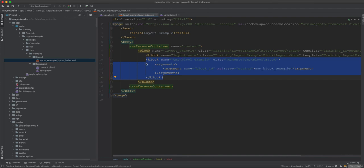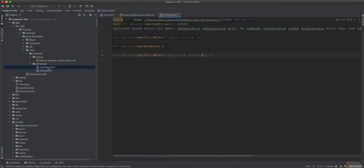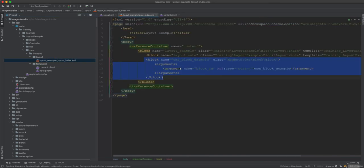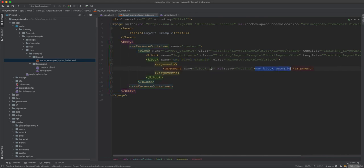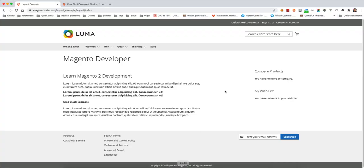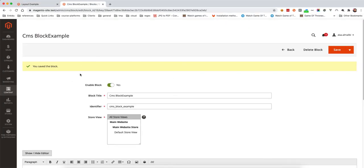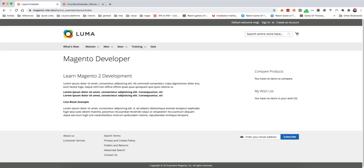Once you've placed the CMS block inside another block, that parent block is responsible for displaying the content. You use 'getChildHtml' with the name you assigned. Do not confuse the block name with the block ID — the name is whatever you choose to give it, while the identifier is what you grab from the CMS block itself.